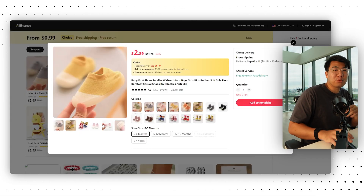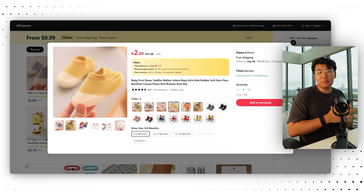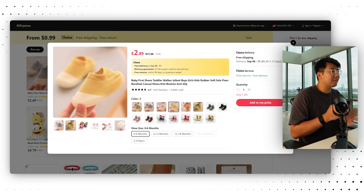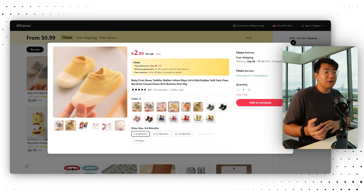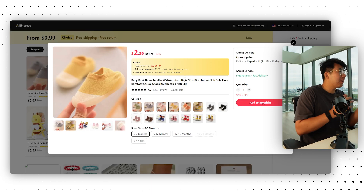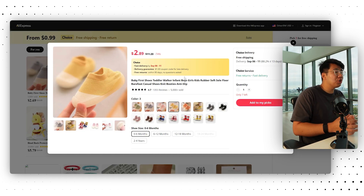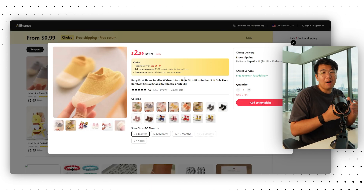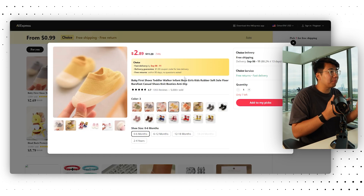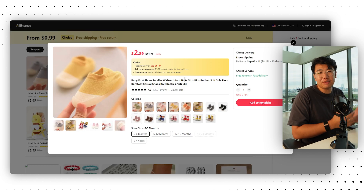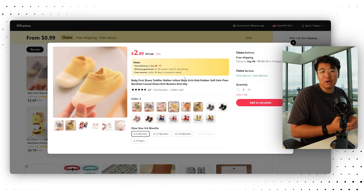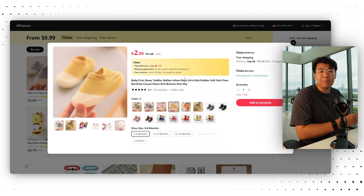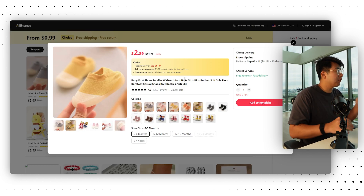First things first, we're going to want the initial video to be the demographic of a person that's going to buy our products. For example, we have this baby shoe, so we're going to want a demographic of a mom probably recommending to other moms. Obviously, if you're selling a pain product for older people, you're going to want a grandpa or anything of the sorts.